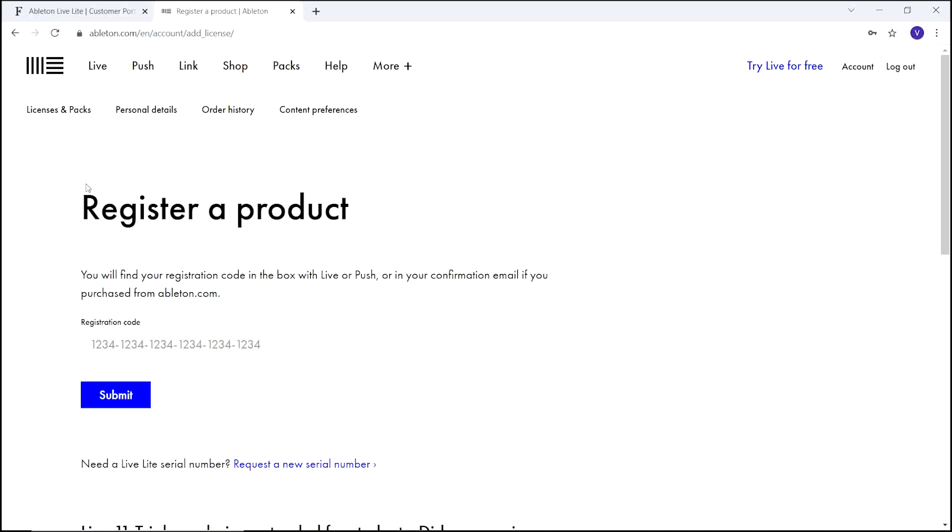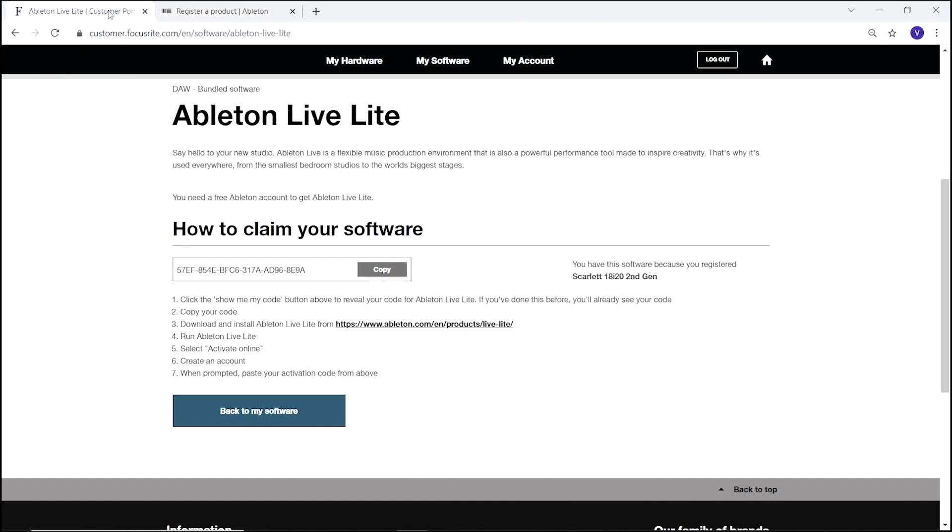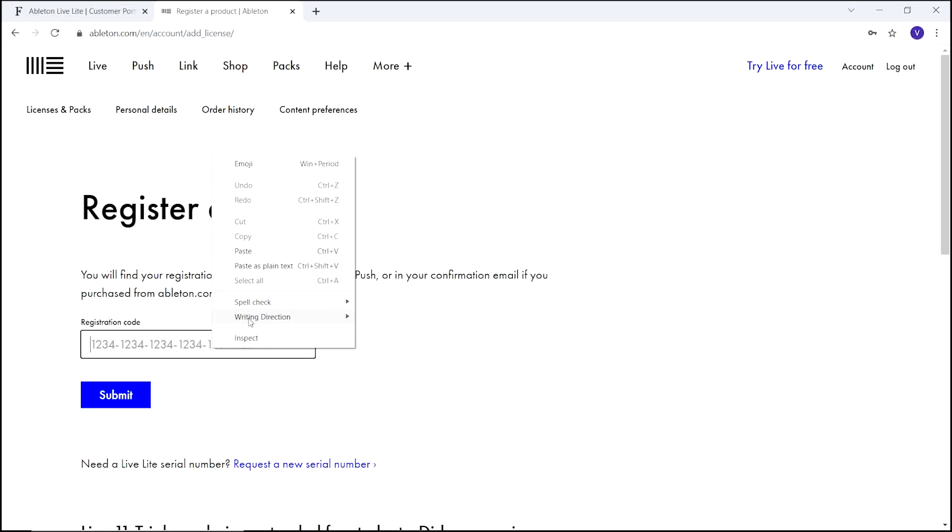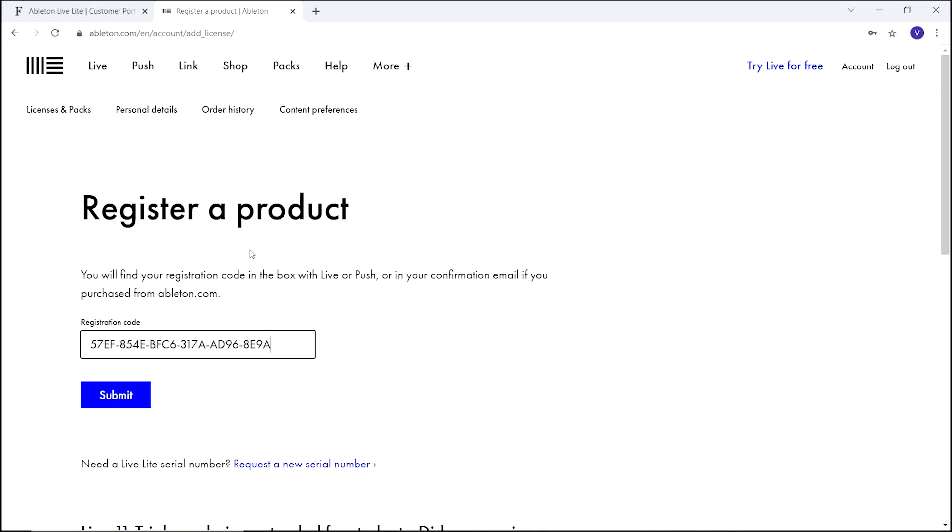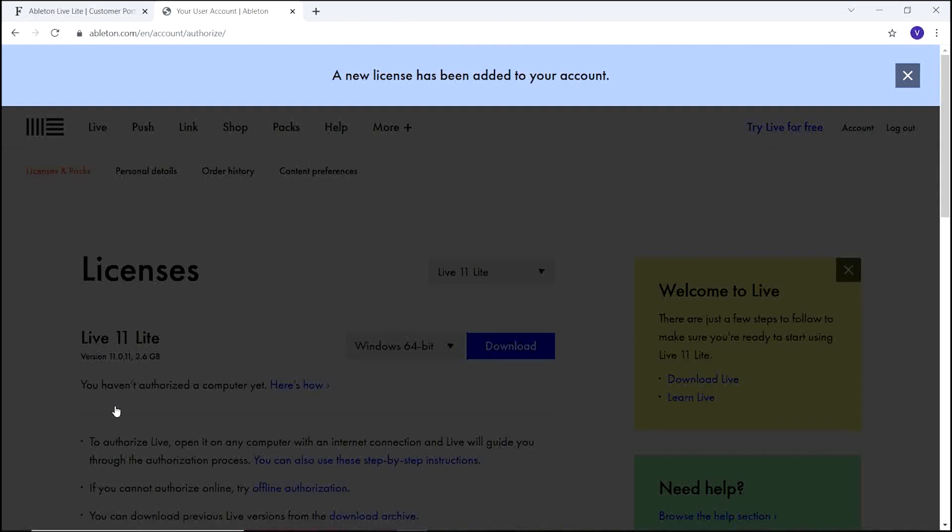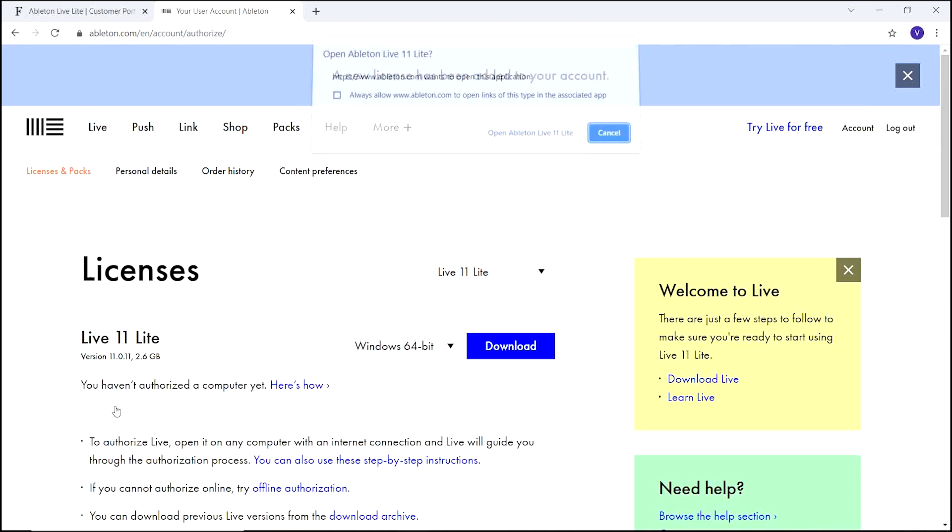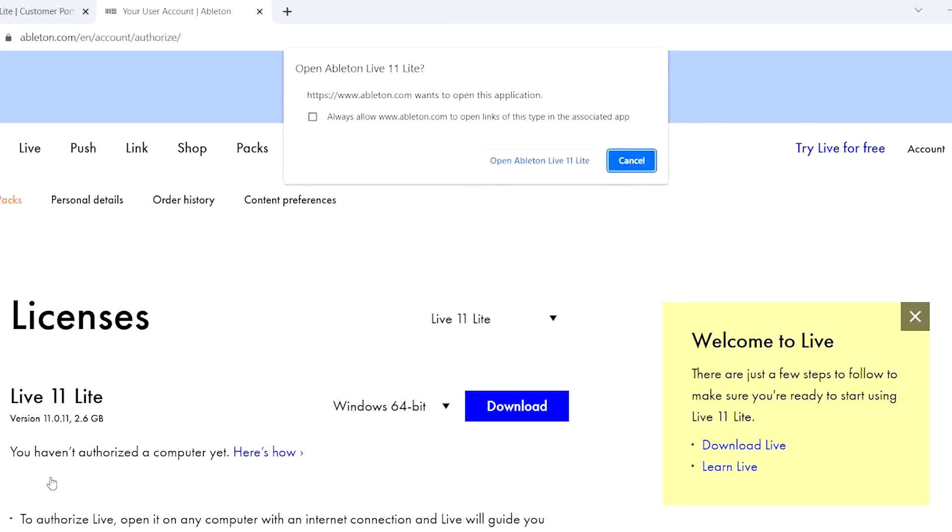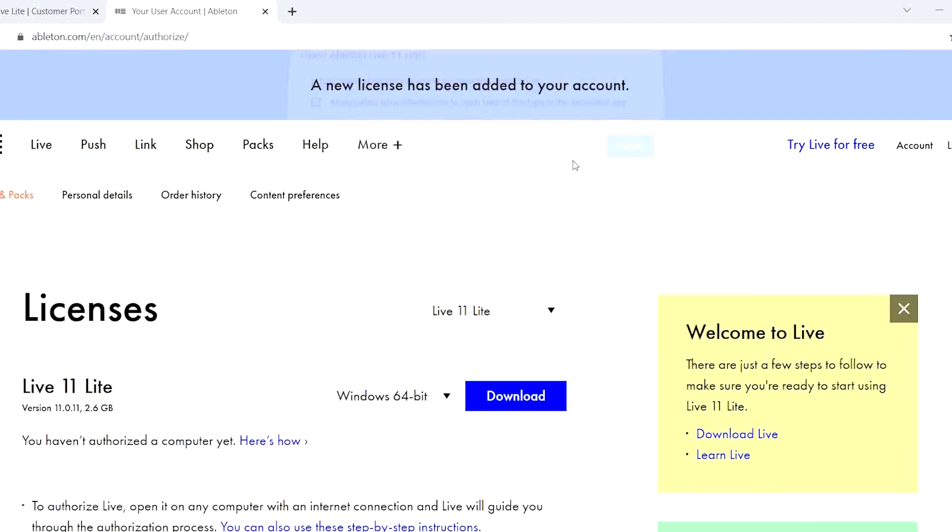If it doesn't appear, don't worry. Simply go back to the My Software page, find your code, and copy it again. Now select Submit. Here you'll be prompted to open Ableton Live Lite from your browser. Select Open.